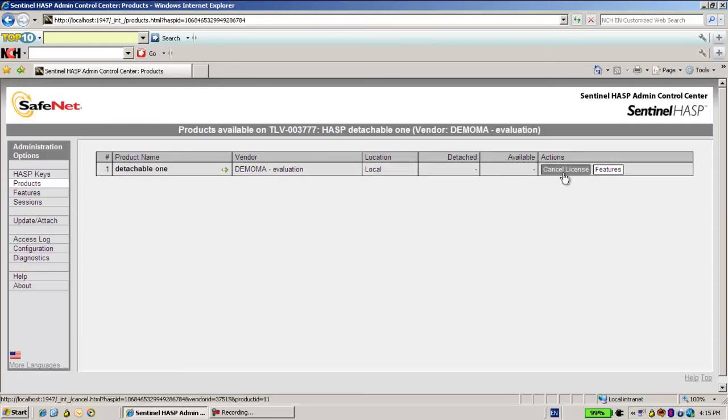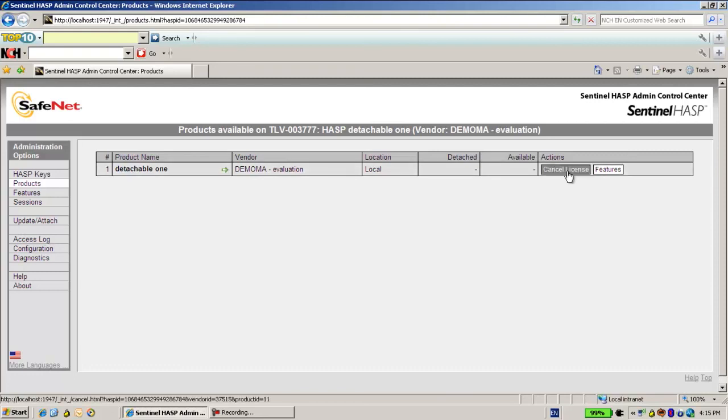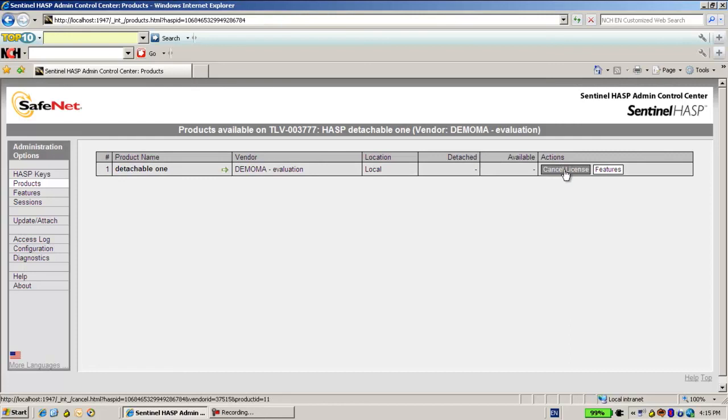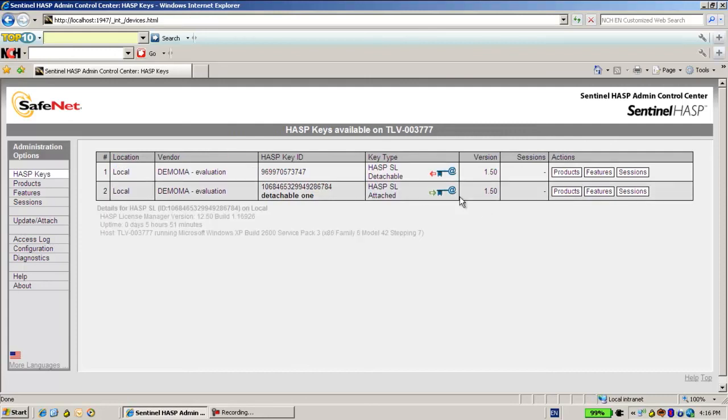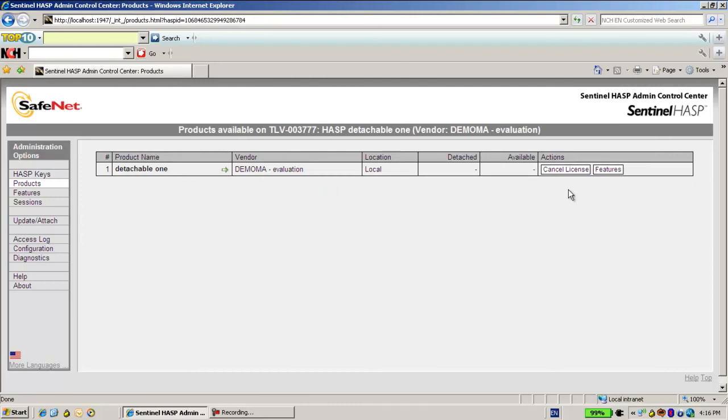I see that the customer can also cancel his license if he would like to return it back and not use it until the expiration date. He might cancel the license. If I would like to get some information about this detachable license, how long it will take to have it used.